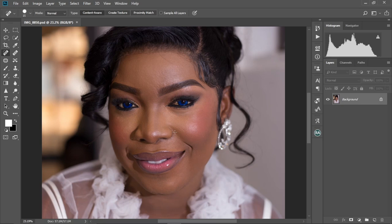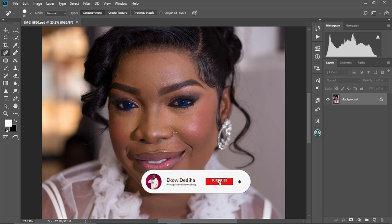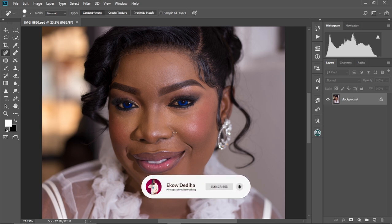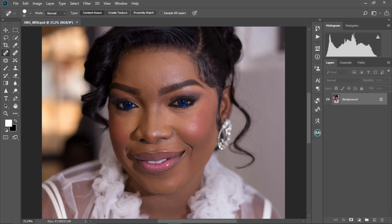In today's video, I'm going to show you how to perfect your portrait retouching skills in Photoshop. Whether you're a beginner, intermediate, or pro, this video is for you. I'm going to show you how to smooth the skin, how to create frequency separation adjustment layers, and then how to smooth the skin using the Mixer Brush tool, plus some tips and tricks to get the best skin smoothing possible. My name is Cordelia, and welcome to my channel. Let's get started.